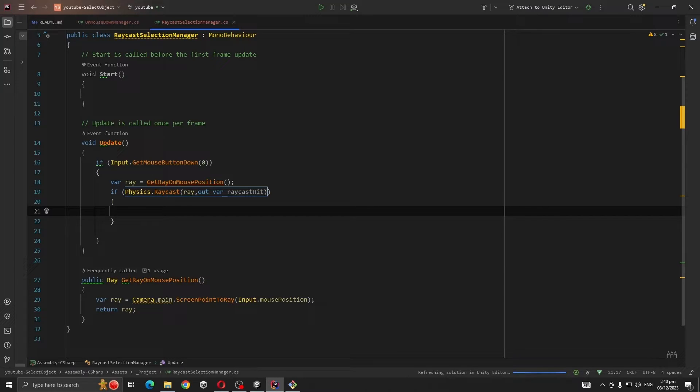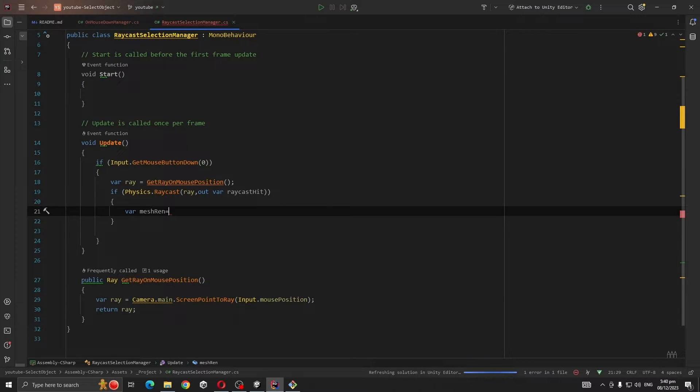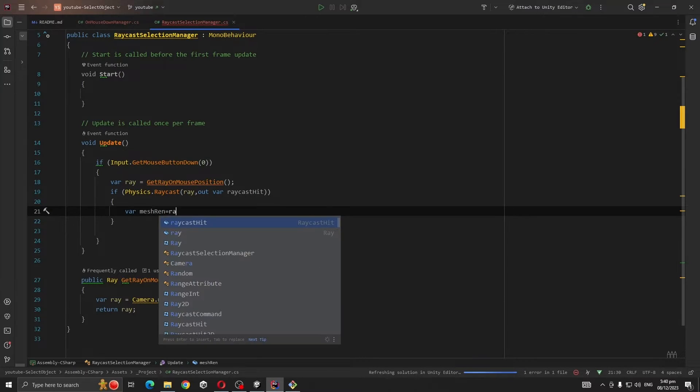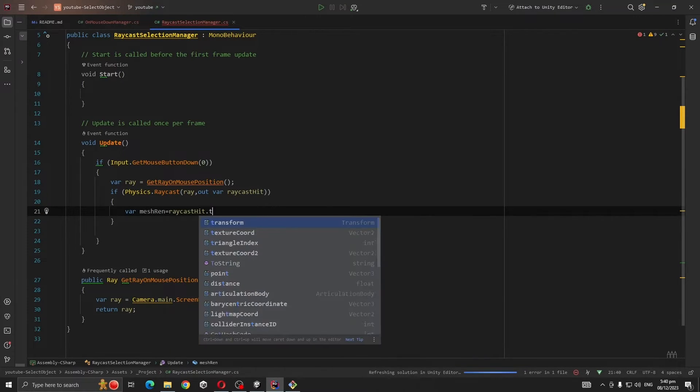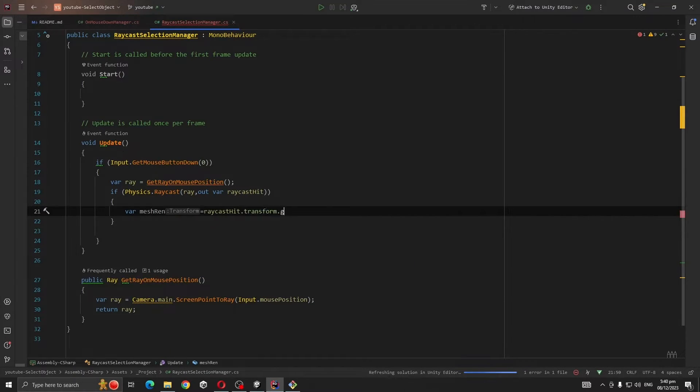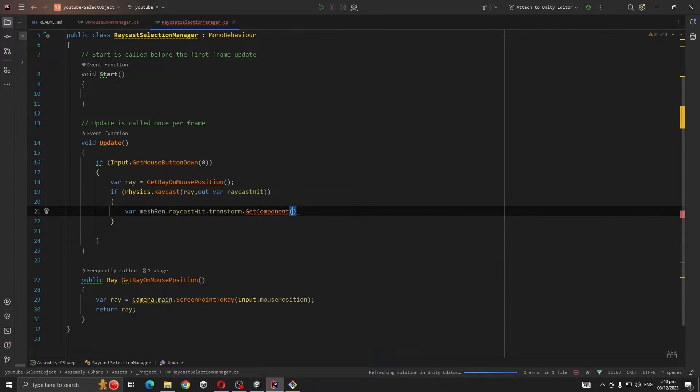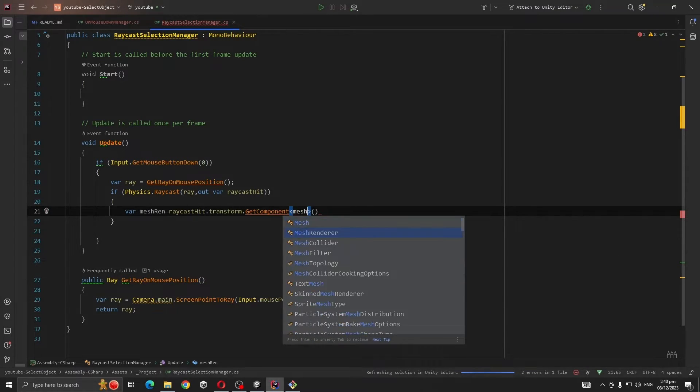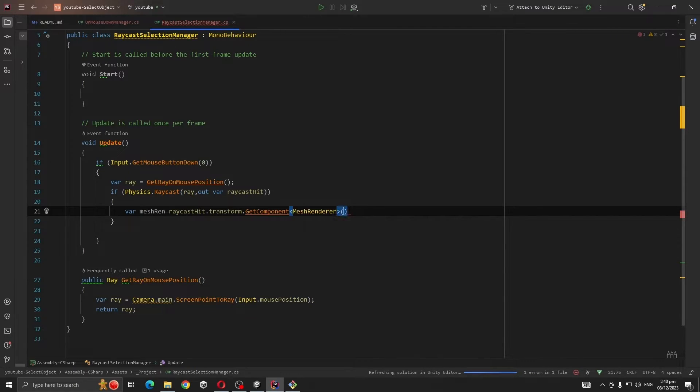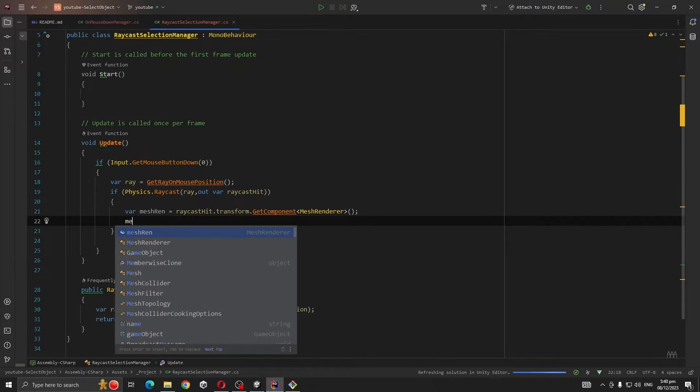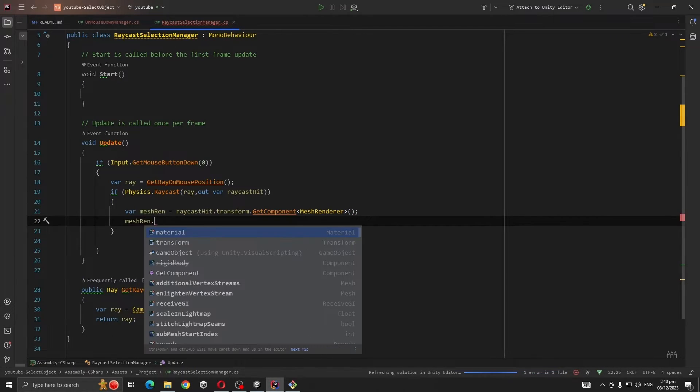So if our raycast hit something, this condition will be true. So var meshRenderer equals raycastHit.transform.gameObject.GetComponent<MeshRenderer>.